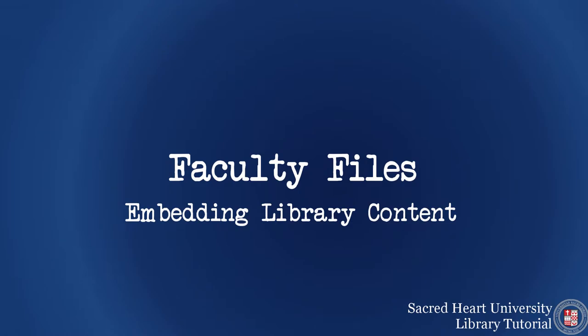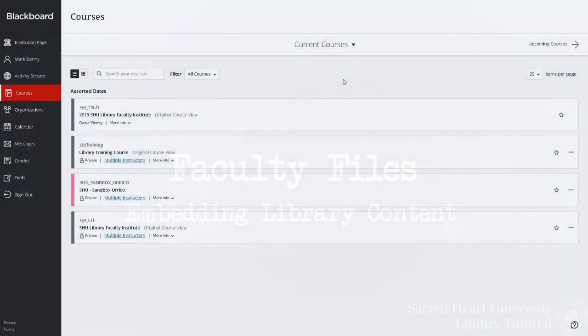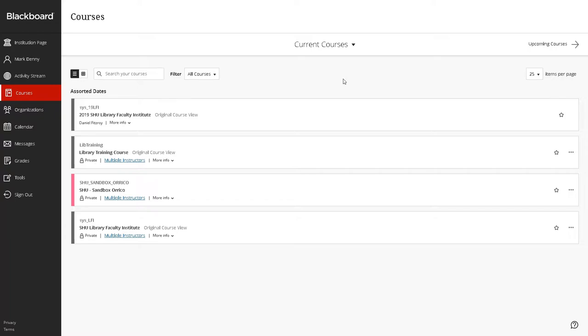Embedding Library Content in Blackboard. The SHU Libraries Research Guides or Database Lists can now be embedded directly into a course on Blackboard.